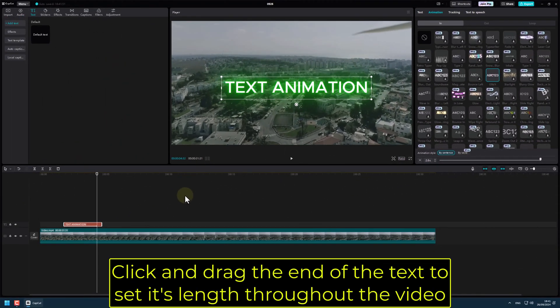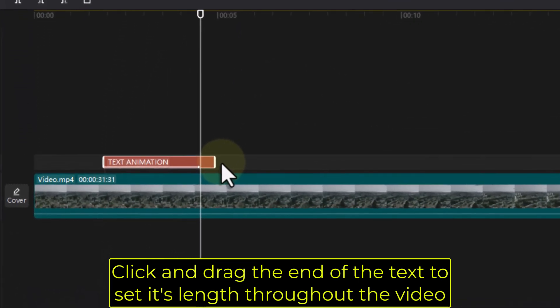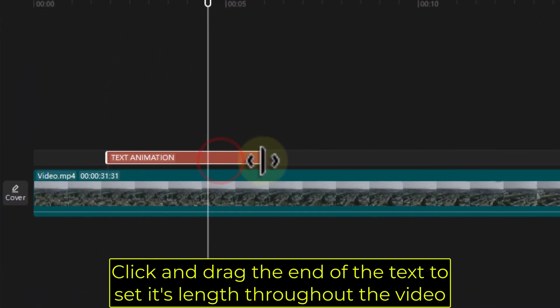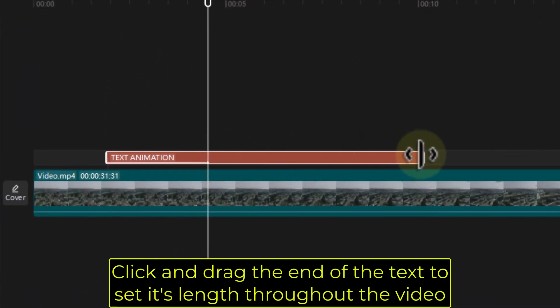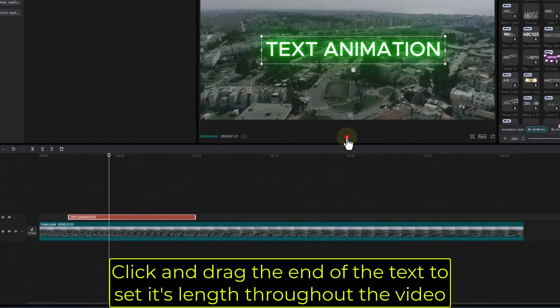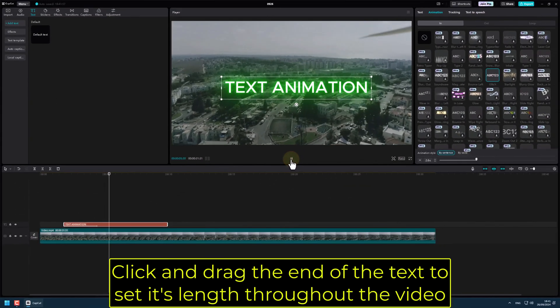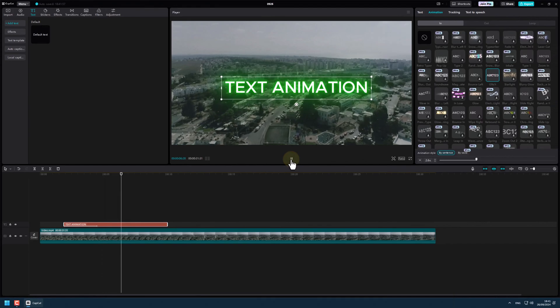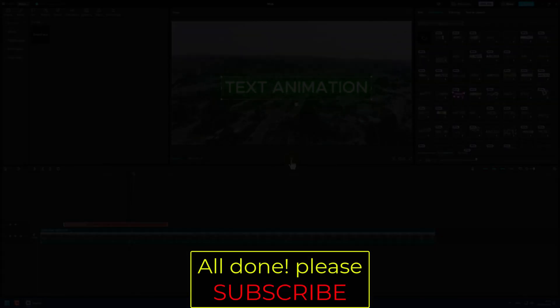Click and drag the end of the text to set its length throughout the video. All done. Please subscribe.